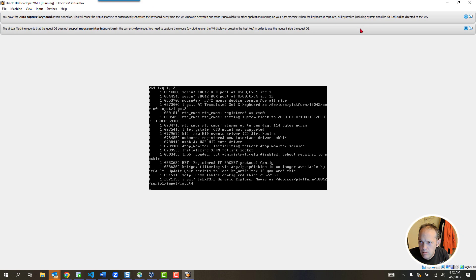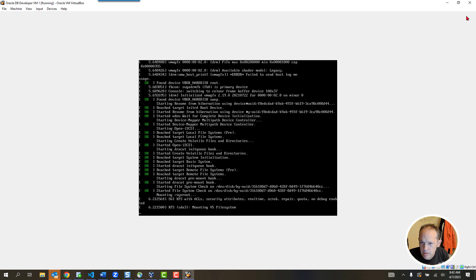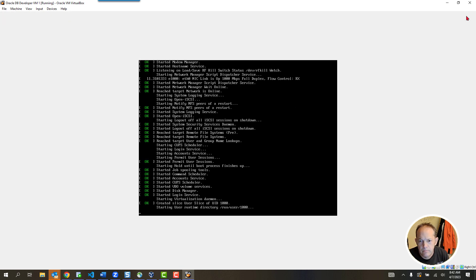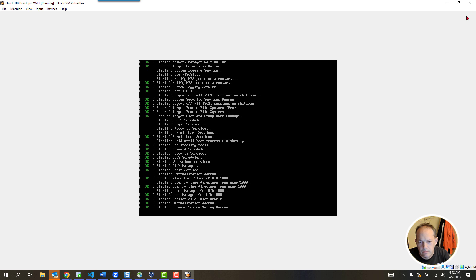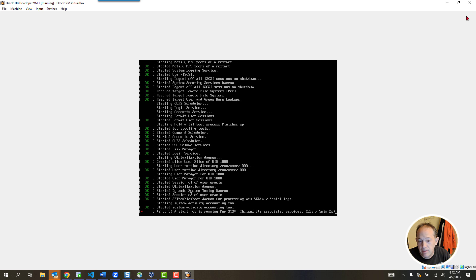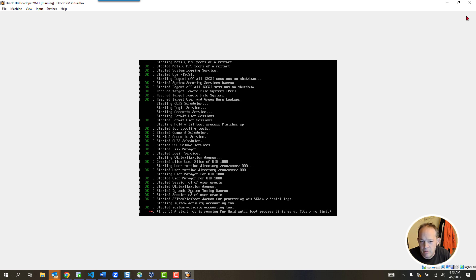I'm going to maximize this window and exit out a couple of the warnings. Here we're literally seeing a Linux boot screen. Once this is up and running, I'm going to be able to start working immediately with the database running on this machine. I can use the Linux desktop, open up a Linux prompt, use the tools on the Linux machine, or use software on my actual Windows host to connect to the database running on the VM.